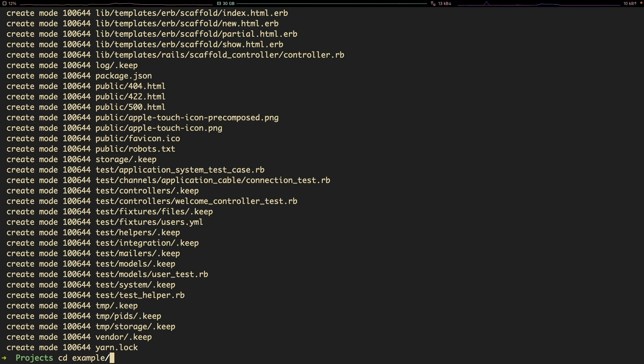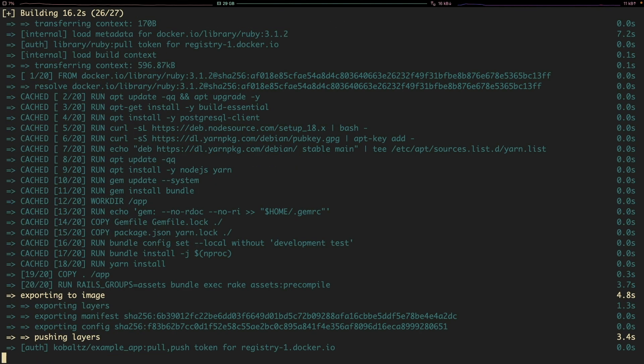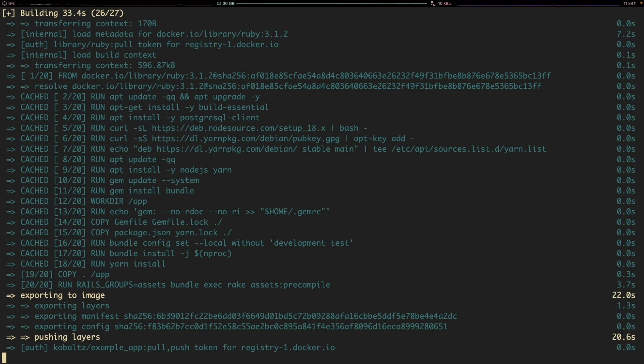And then it'll start building the Docker image. And once it's finished building, it's then going to push it up to Docker Hub.